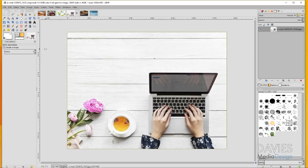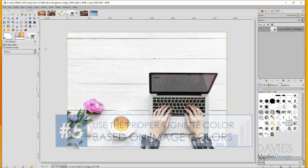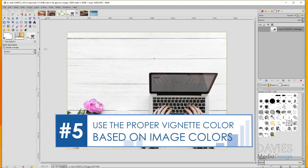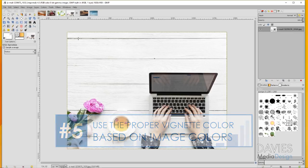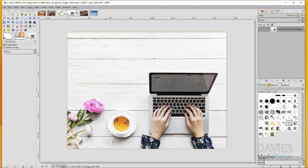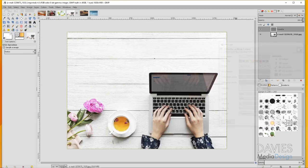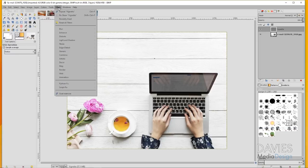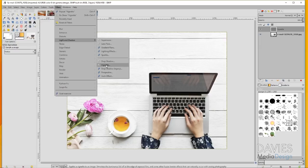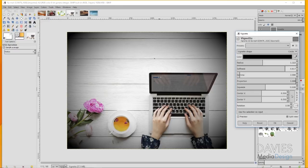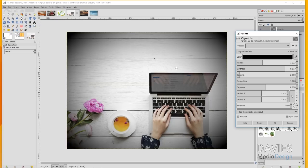My last tip is that you should use the proper color for your vignette based on your image. By this I mean you don't always need to apply a black vignette. If I create a new layer here, name this vignette, and go to Filters, Light and Shadow, Vignette, a black vignette doesn't really add anything to this image.